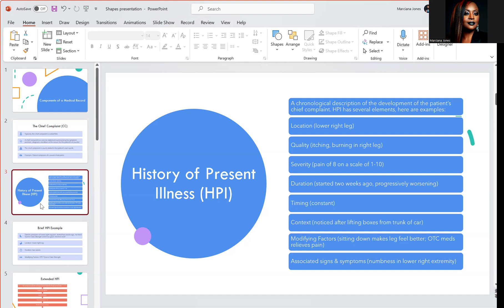HPI has several elements. The location — in this example, lower right leg. Quality — itching and burning in the right leg. Severity — pain of eight on a scale of one through ten. Duration — started two weeks ago, progressively worsening. Timing is constant. Context — noticed after lifting boxes from the trunk of a car. Modifying factors — sitting down makes the leg feel better; over-the-counter meds relieve pain. Associated signs and symptoms — numbness in the lower right extremities.